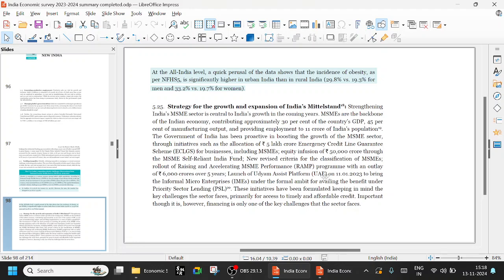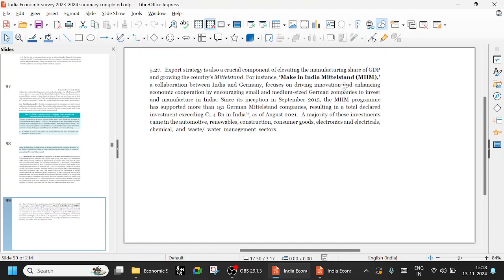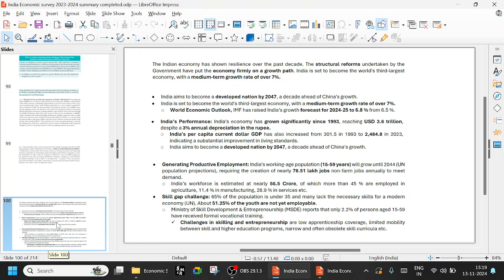Export strategy is also a crucial component of elevating the manufacturing share of GDP. Manufacturing share of 45% and growing the country's Mittelstand. Mittelstand is an acronym for MSME. For instance, Make in India Mittelstand (MIM) is a collaboration between India and Germany. It focuses on driving innovation and enhancing economic cooperation by encouraging small and medium sized German companies to invest in manufacturing in India. Even small and medium sized German companies are looking into where they can invest. That shows how much developed Germany's MSME sector is. Investments are in automotives, renewables, construction, consumer goods, electronics, electricals, chemical, wastewater management sectors. Remember all these things.